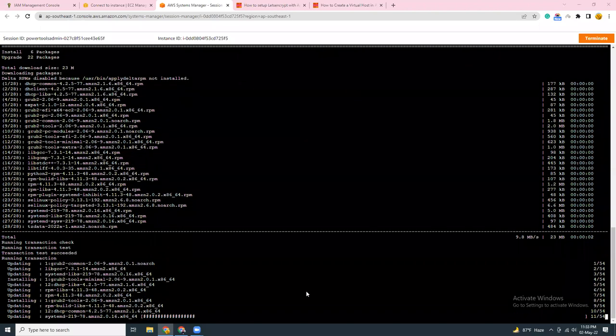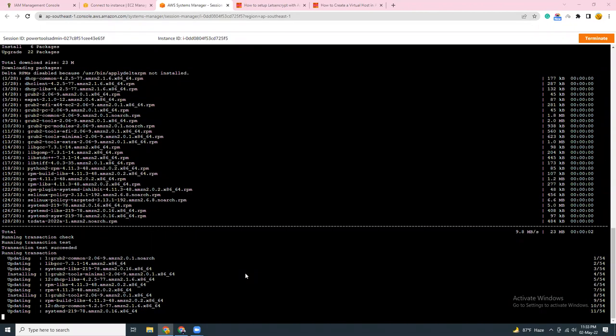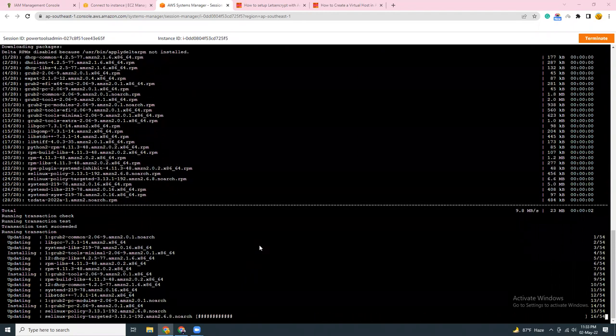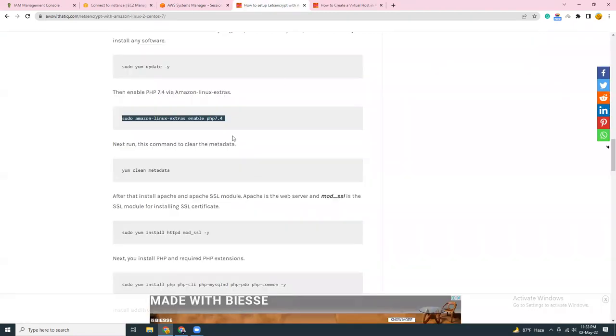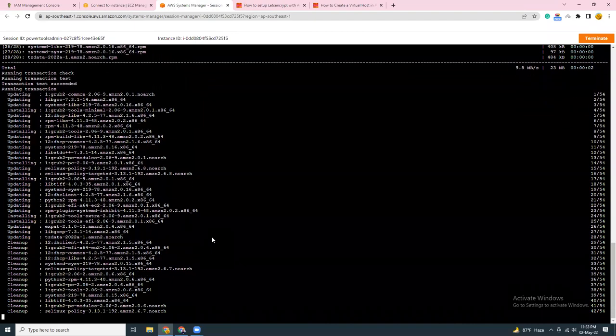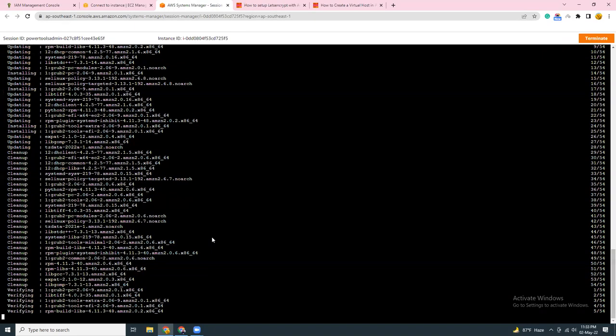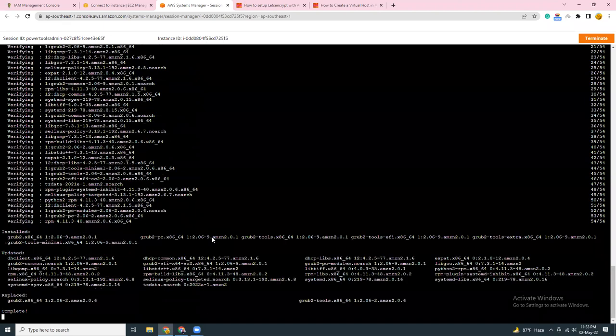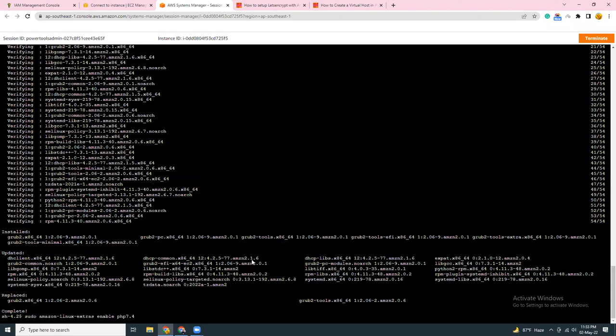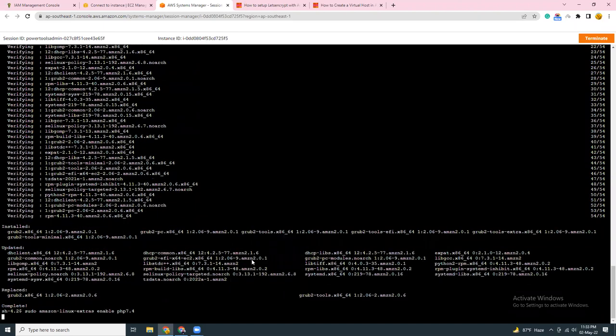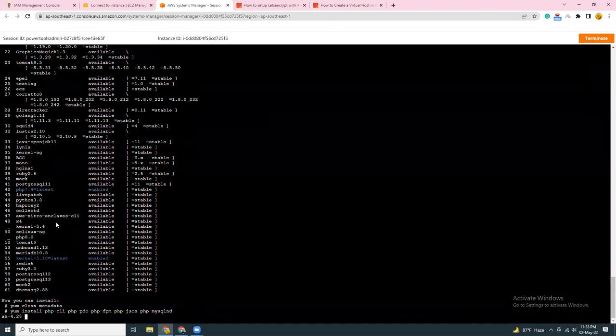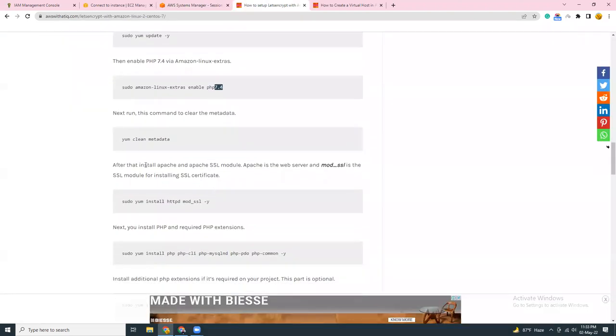This is right now. At this moment the latest version of PHP is 8, and you can just change it by changing the version from 7.4 to 8.0. So if you just change this variable number from 7.4 to 8.0, then it should work fine. Click here. This enables Amazon Linux 7.4. You can see 7.4 is the latest number. Then I'm going to copy this command.